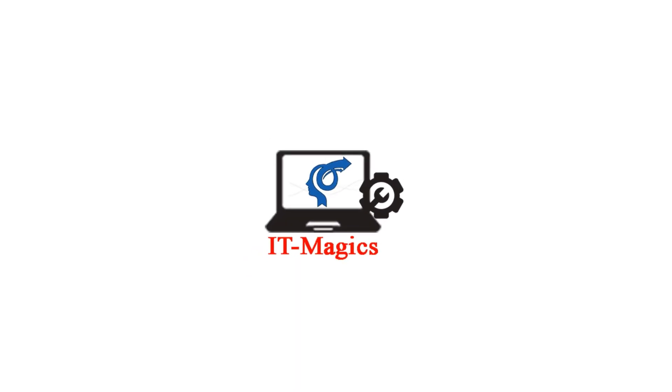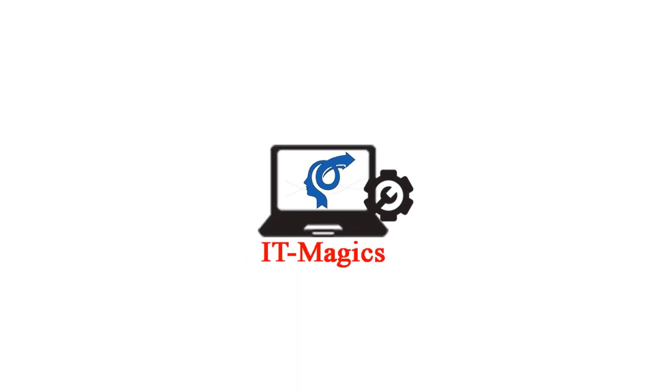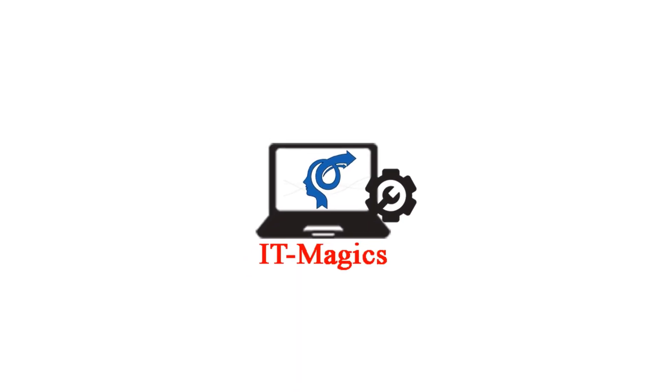A trust and safety solution platform from IT Magics.